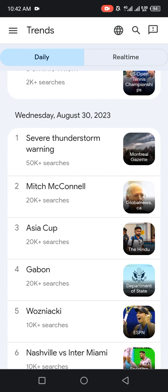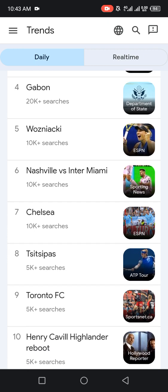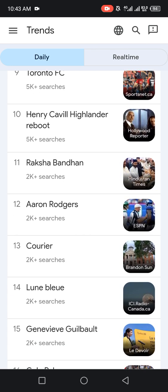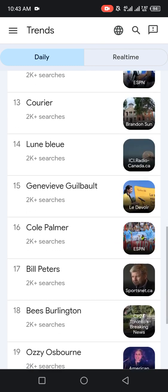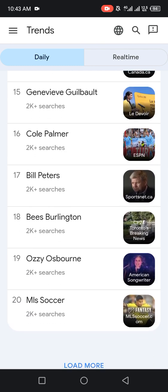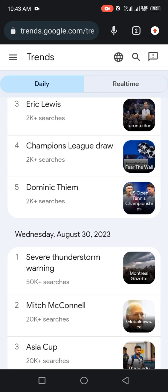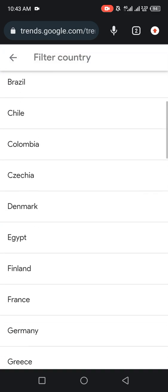Yesterday's trends in Canada included: severe thunderstorm warning, Mitch McConnell, Asia Cup, Gabon, Wos, Nyacki, Nashville vs Inter Miami, Chelsea, Twissie Pass, Toronto FC, Henry Cavill, Islander Reboot, Raksha Bandhan, Aaron Rodgers, Korea Leone, Blue Genevieve, Gilbert Cole, Palma, Bill Peters, Billington, Ozzy Osbourne, and MLS Soccer. Those are what were trending in Canada as of Wednesday, August 30, 2023.